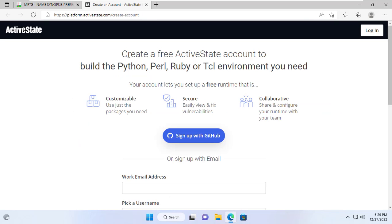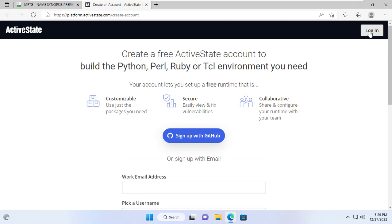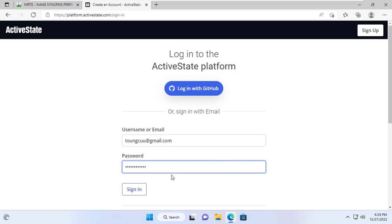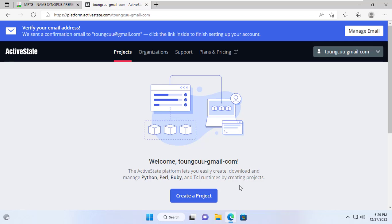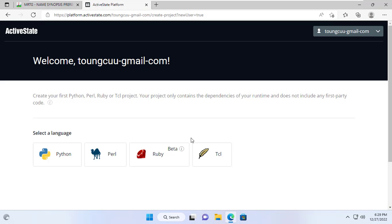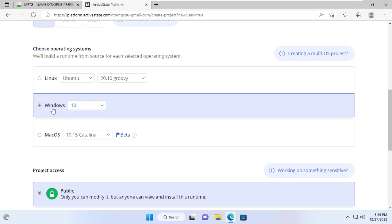To download Perl to my computer I have to create a new free account. So that you don't have to wait long, I have prepared a free account so I will login with that account. There are many options for me to download, but MRTG requires a Windows computer with Perl installed, so I will download Perl. I choose the latest version of Perl.